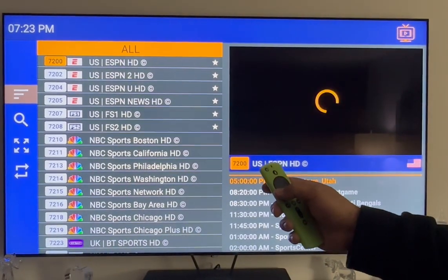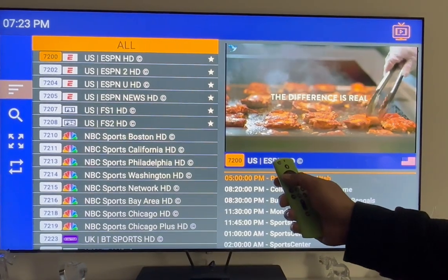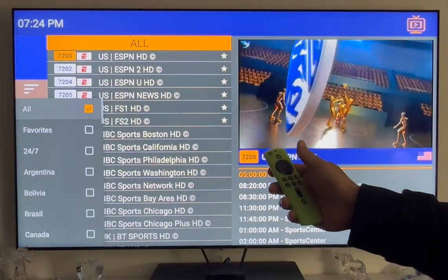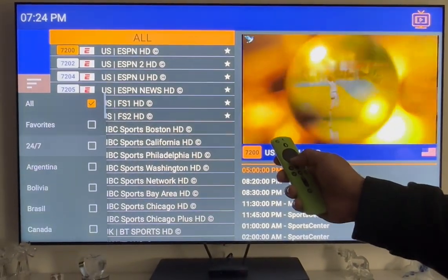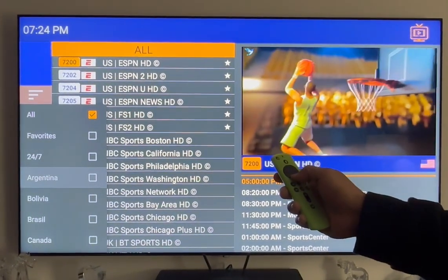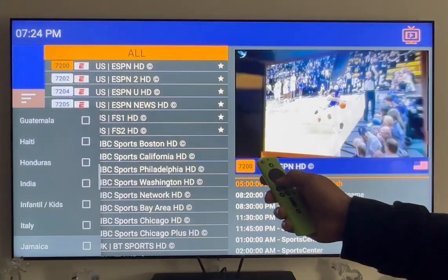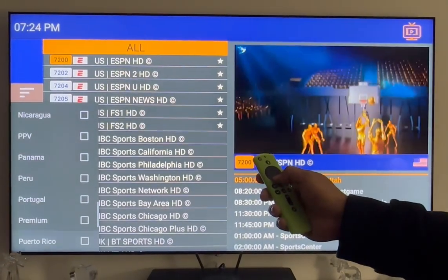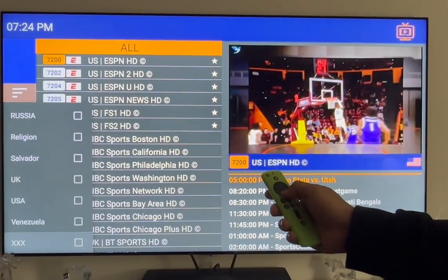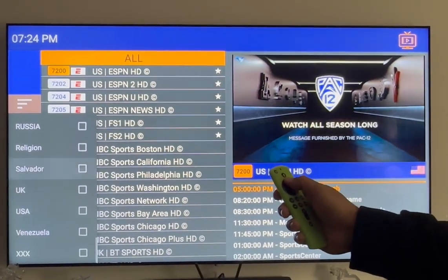At the start, it'll always begin with all channels that are available. We also have an option of going to the three lines — hit the OK button — and we'll have our favorites, 24/7, and then an array of other countries like Argentina, Bolivia, Brazil, and all kinds of countries. On the adult setting modes, at the very end you'll have the selection for triple X.